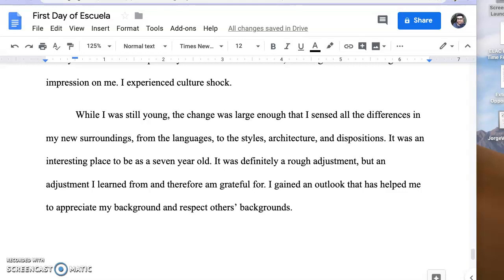Now that I have a moment to reflect on what I need to do, and now that I have taken a look at the rubric and understand what I need to do,